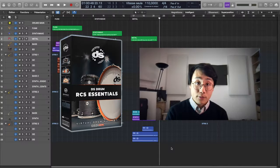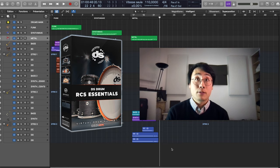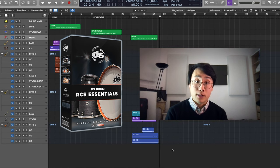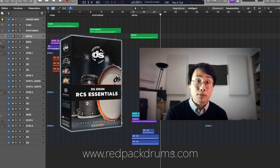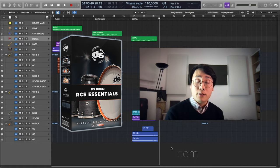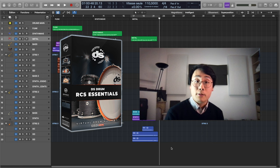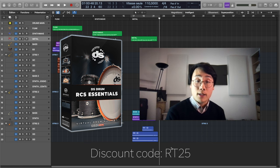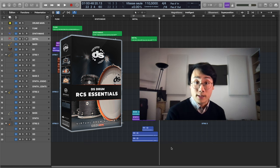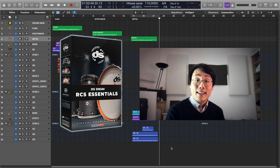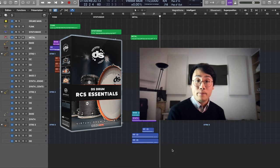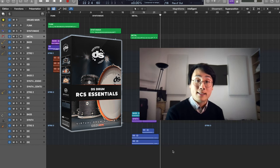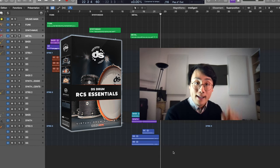And that's it for today. If you like the drum sounds that you just heard, head over to redpackdrums.com, and you can use the discount code RT25 to get 25% off when buying the kit. Thank you very much for watching this video, and I'll see you next time. Bye!